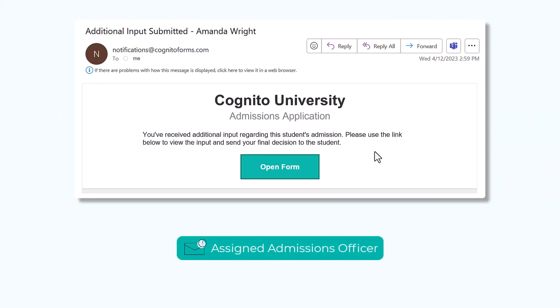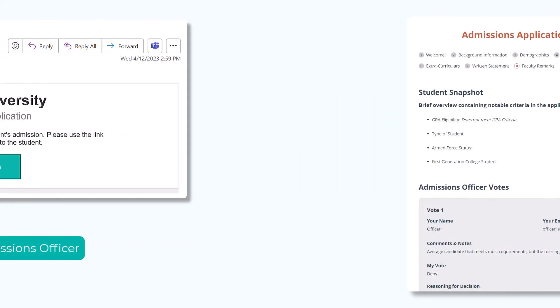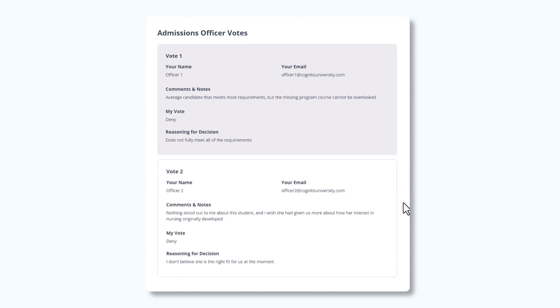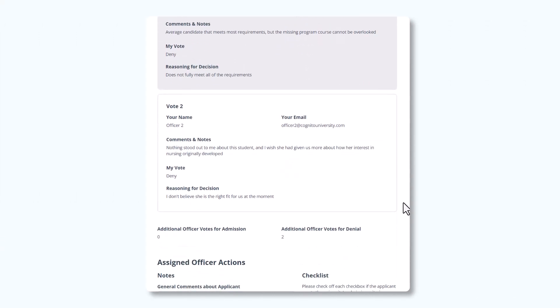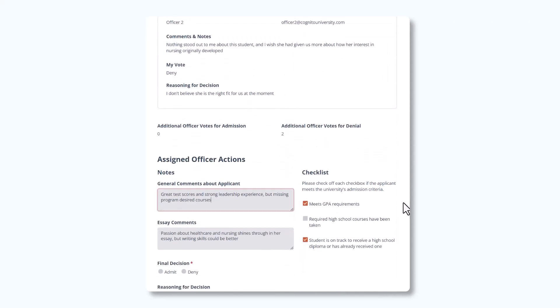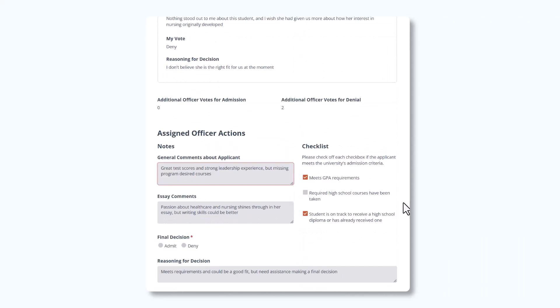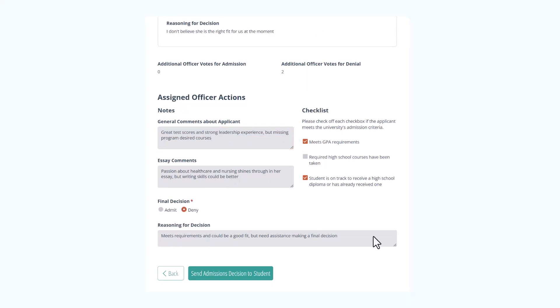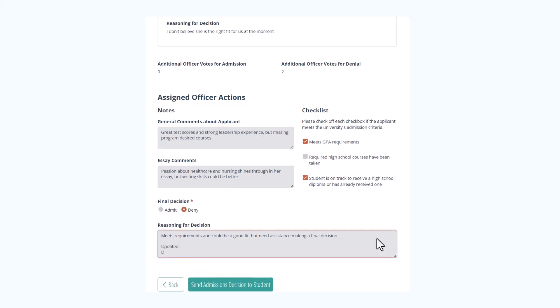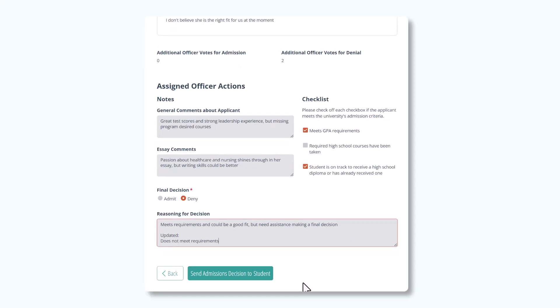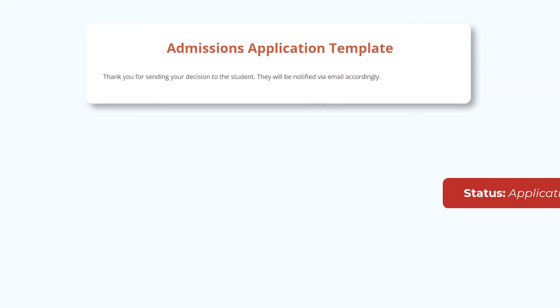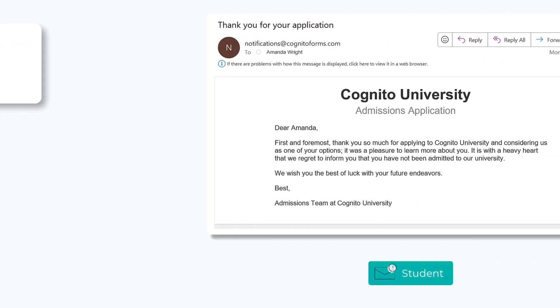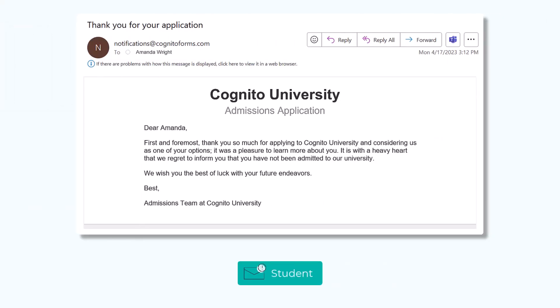Using the Shared Workflow link from their email, the assigned officer will then review all input to update their official decision and provide any additional comments before sending it off to the student. After the assigned admissions officer presses Send Admissions Decision to Student, if the officer denies admission, the application status automatically changes to Application Closed and the student is sent an email notifying them.